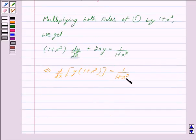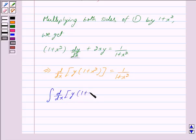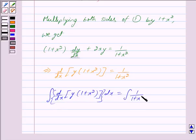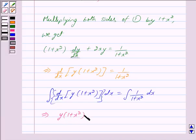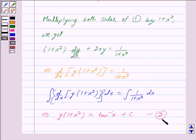Integrating both sides of this equation with respect to x, we get integral of d/dx [y · (1 + x²)] dx equals integral of 1/(1 + x²) dx. Integrating the left-hand side, we get y · (1 + x²) = tan⁻¹x + c, where c is a constant. Let us mark this as equation 2.